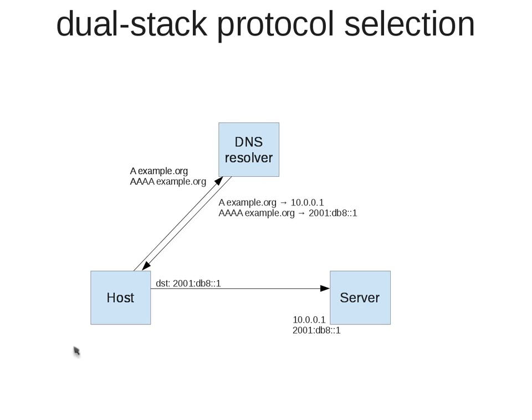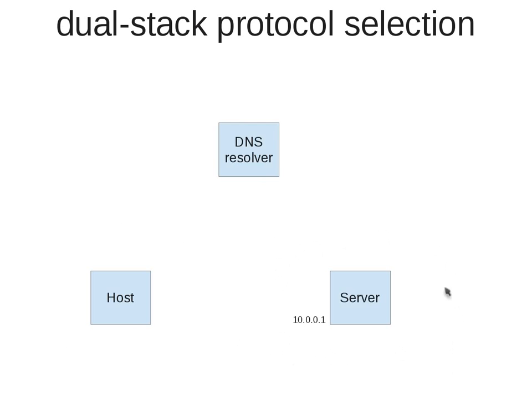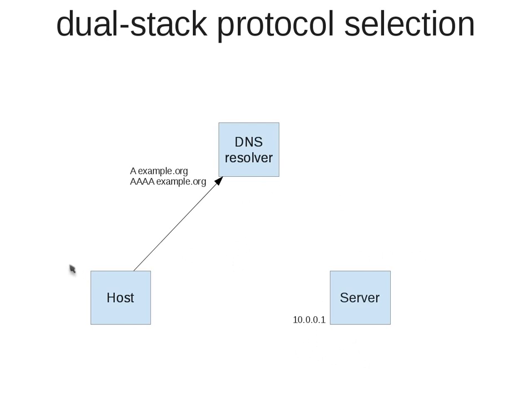Let's have a look at a different scenario which is also quite typical in reality. Imagine we have the same network with our host dual stack and our server with IPv4 only connectivity. For that let's assume that the DNS has also only information about the IPv4 address.